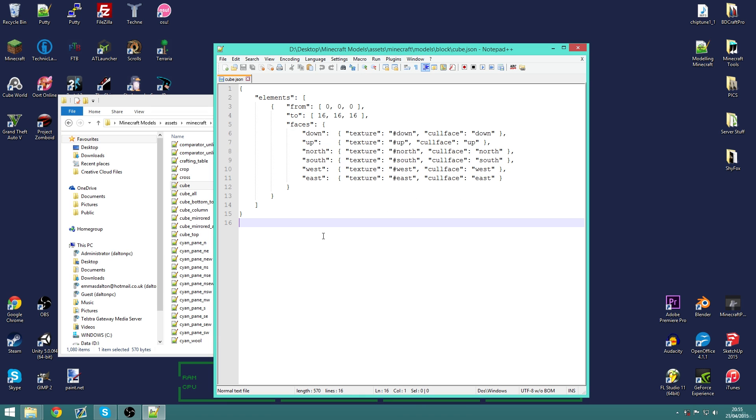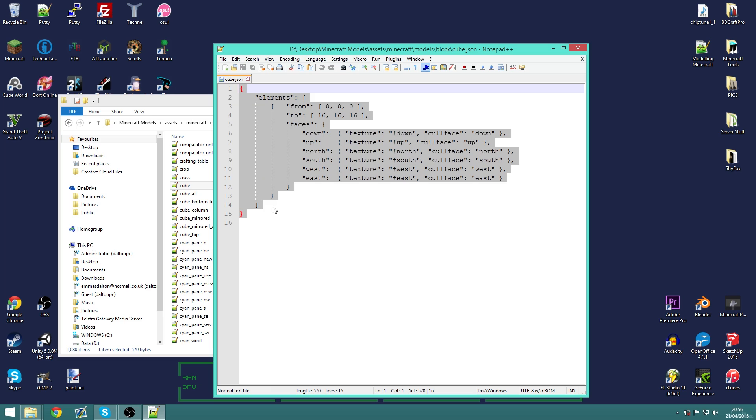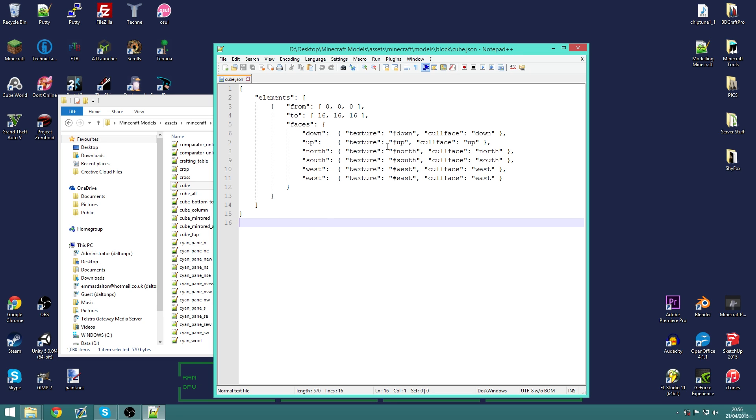Don't get too intimidated at the moment because in a lot of modeling programs you don't even have to know any of this syntaxing unless you want to use Notepad++. But I'll get into the different programs we can use next episode. But for now I just wanted to have a look at what the block models actually are.